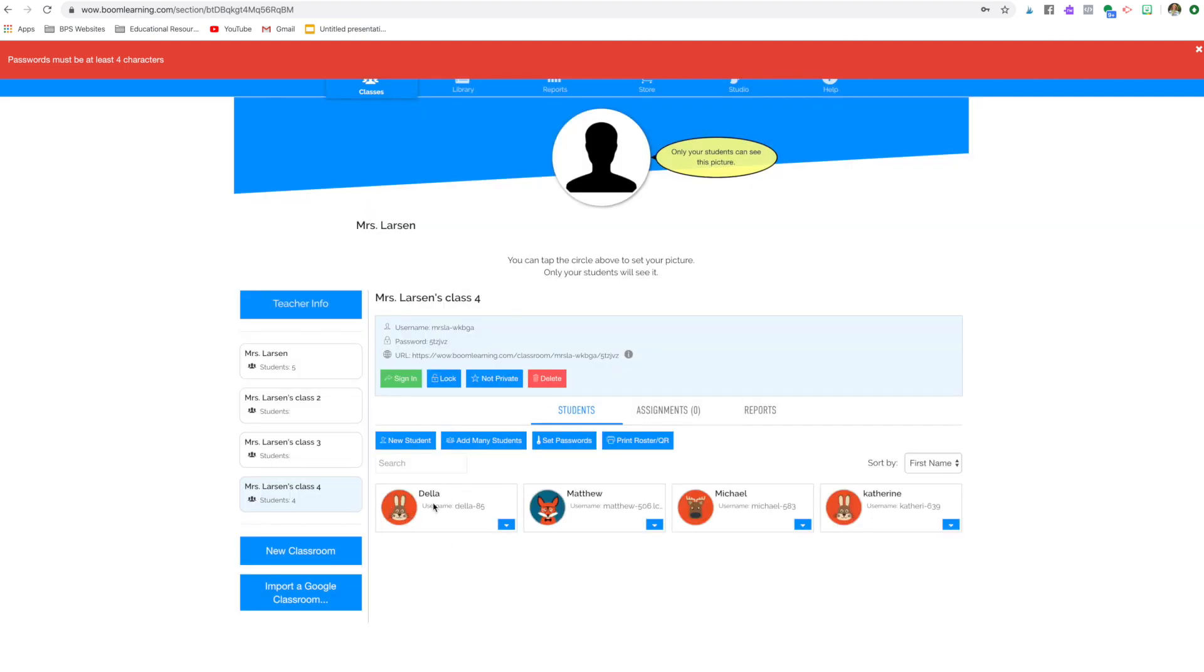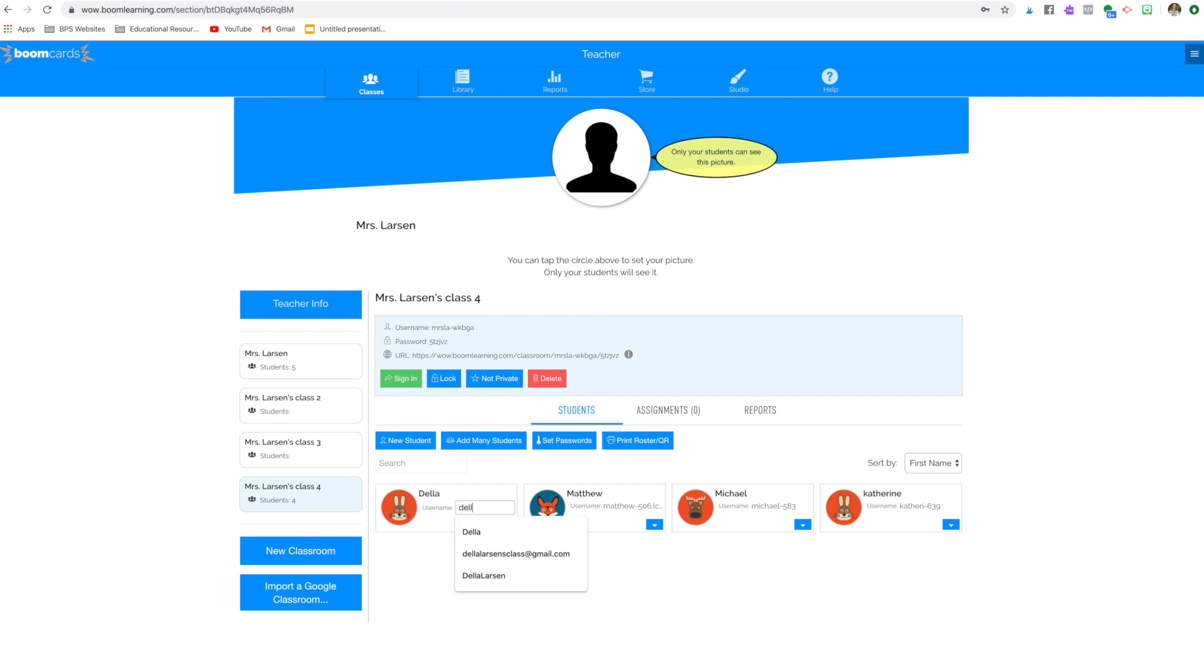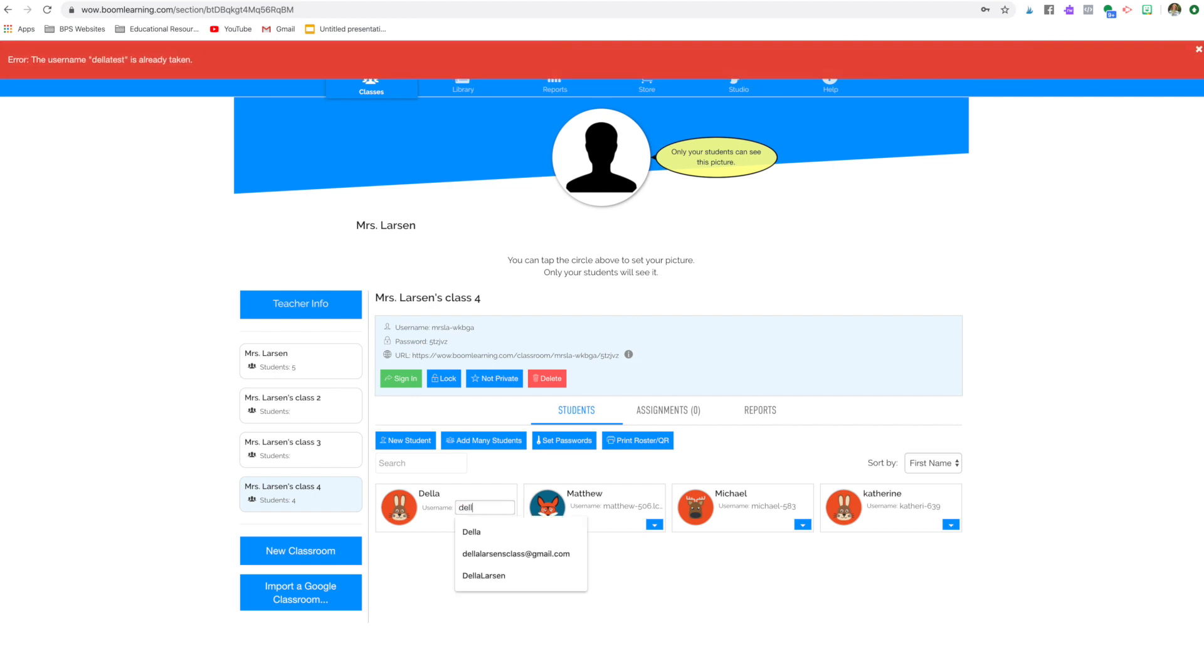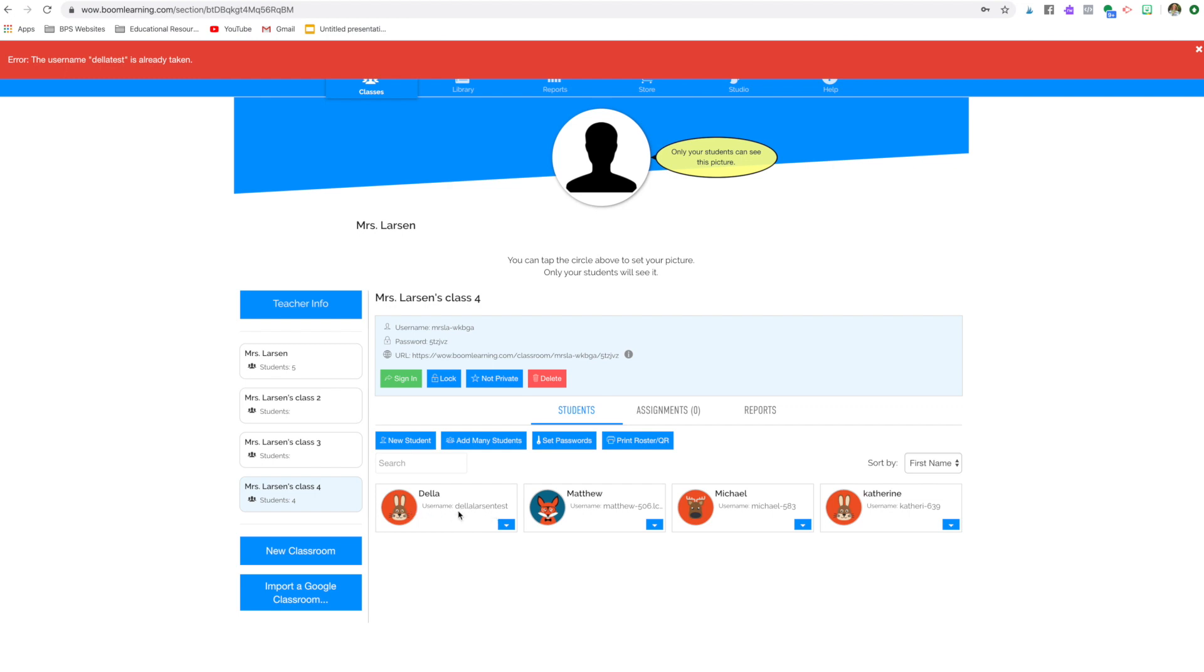I always change this username. So this says Della-85. I don't think that that's helpful. So I'm going to put in, I'm going to try Della test and see if that will take. I must have already done this one. I'm going to put in Della Larson test. And so that's my new username. So you can put in your kids' first and second name.